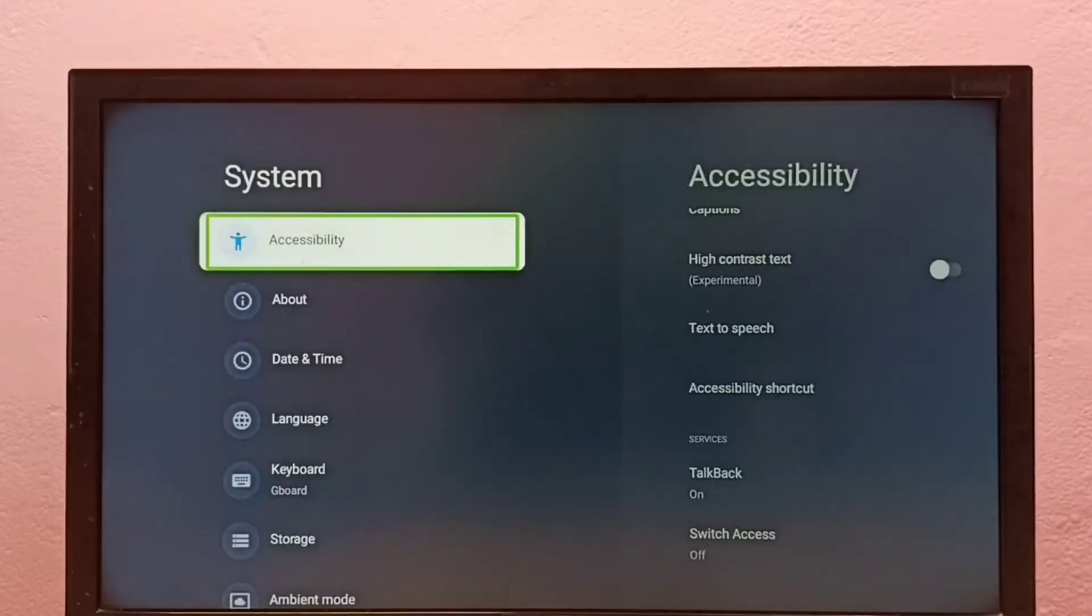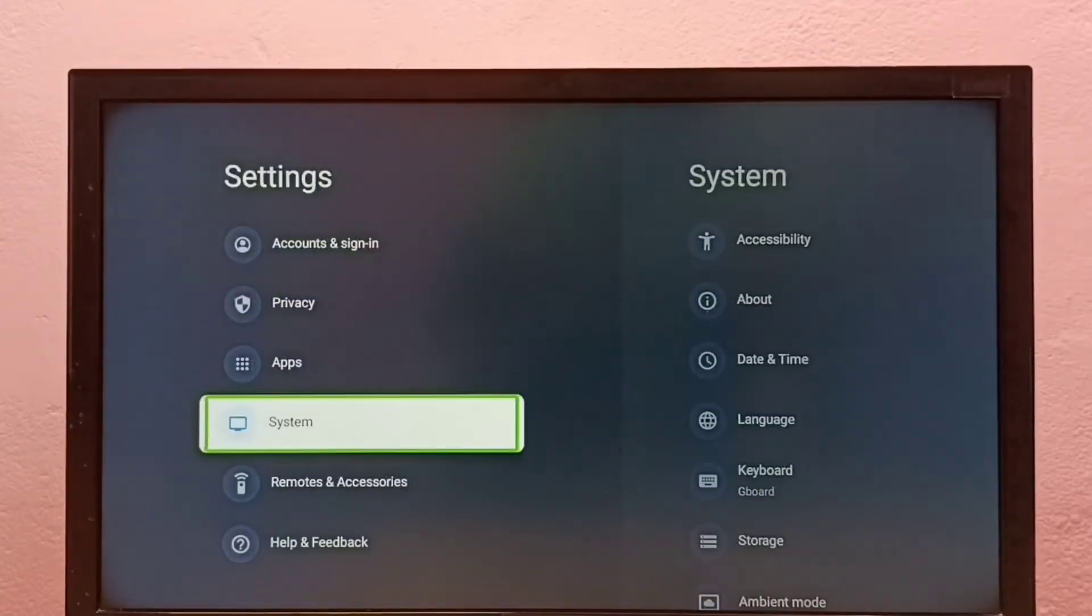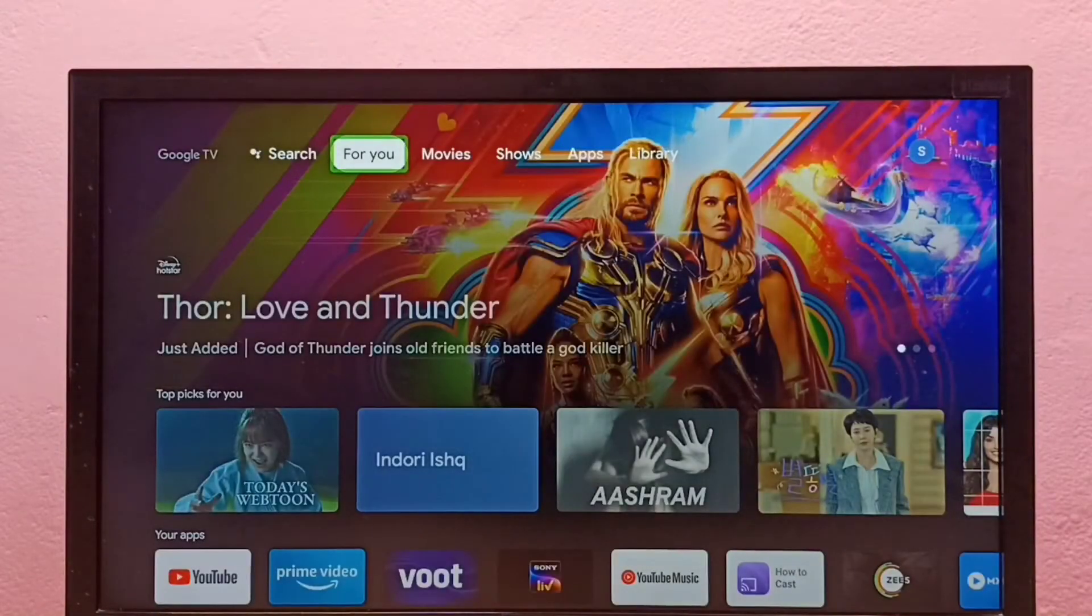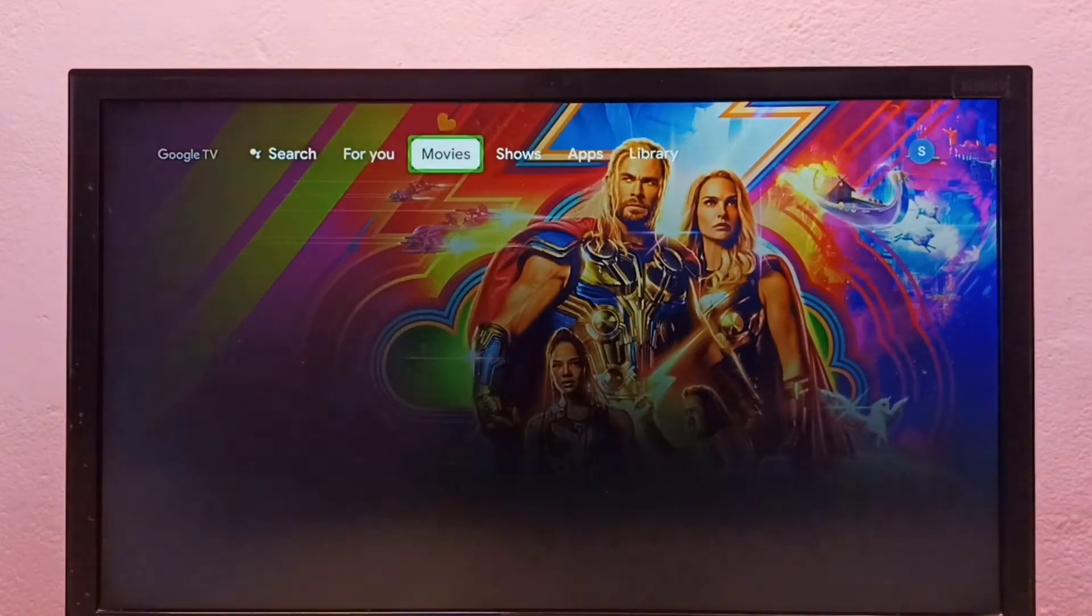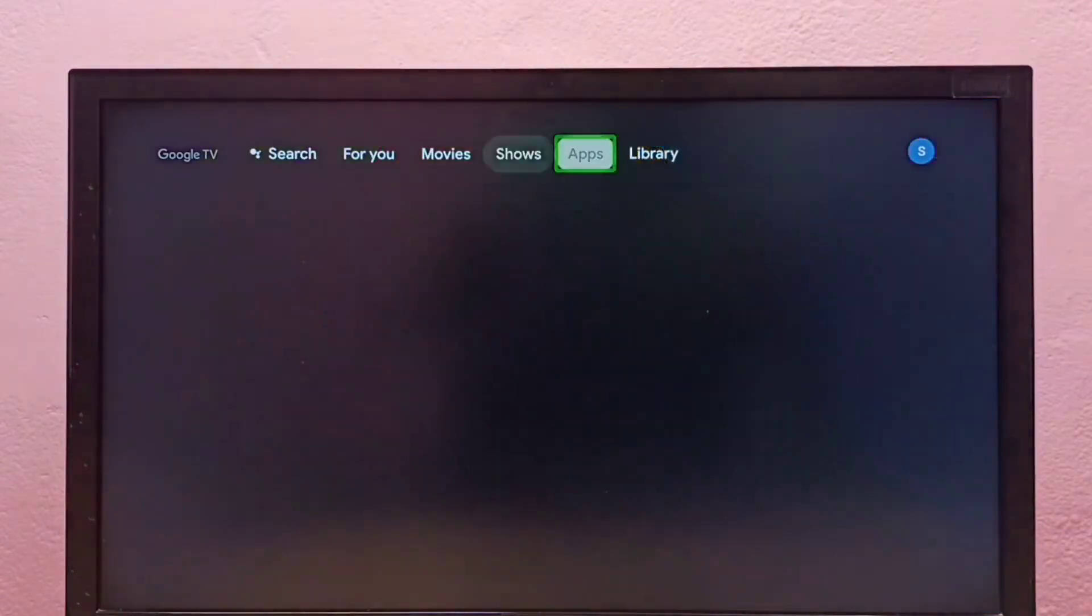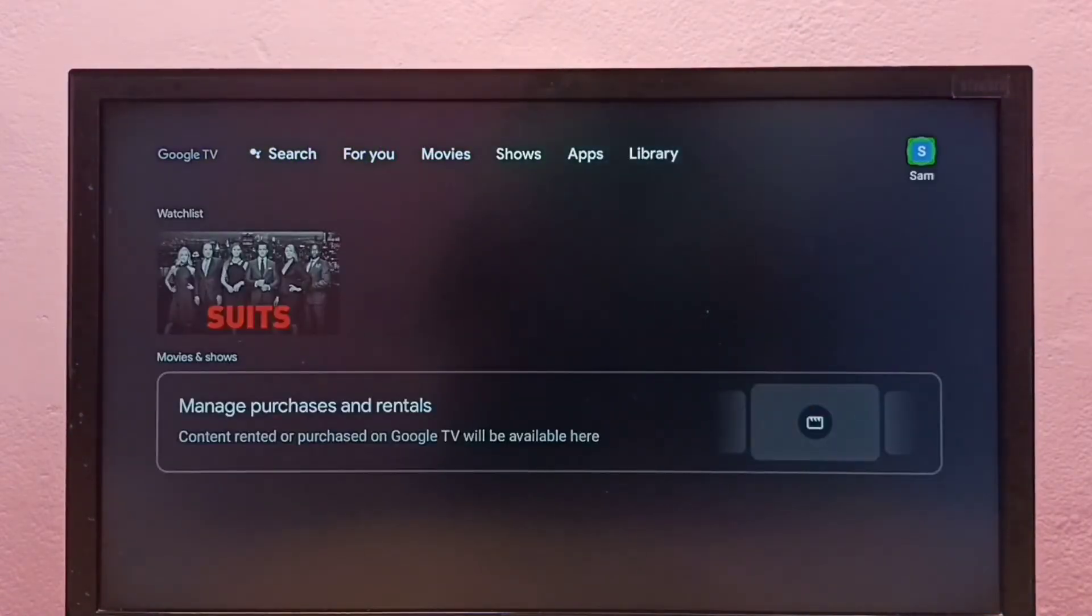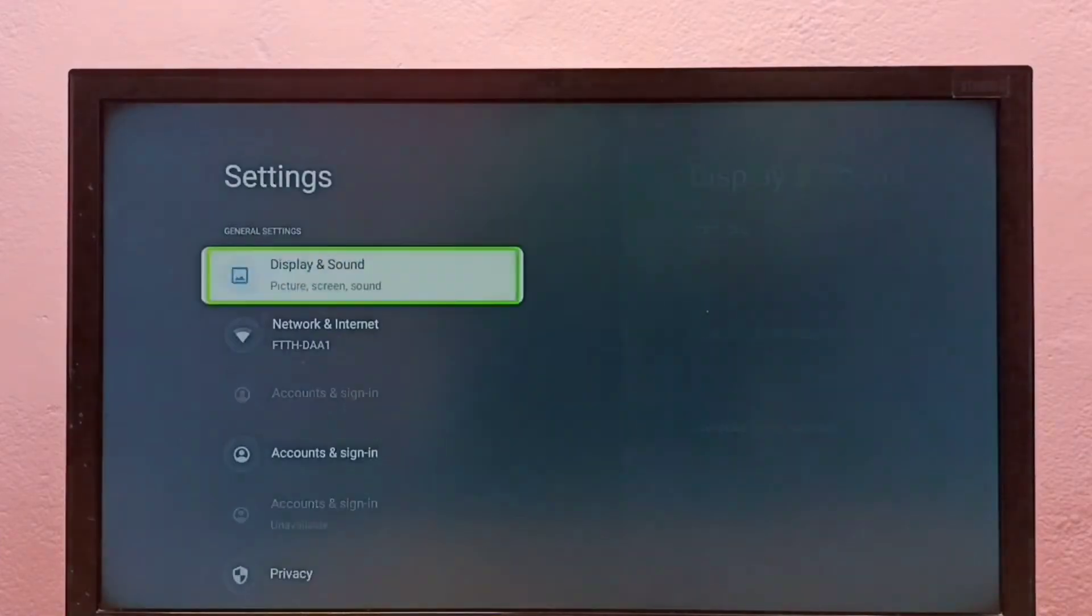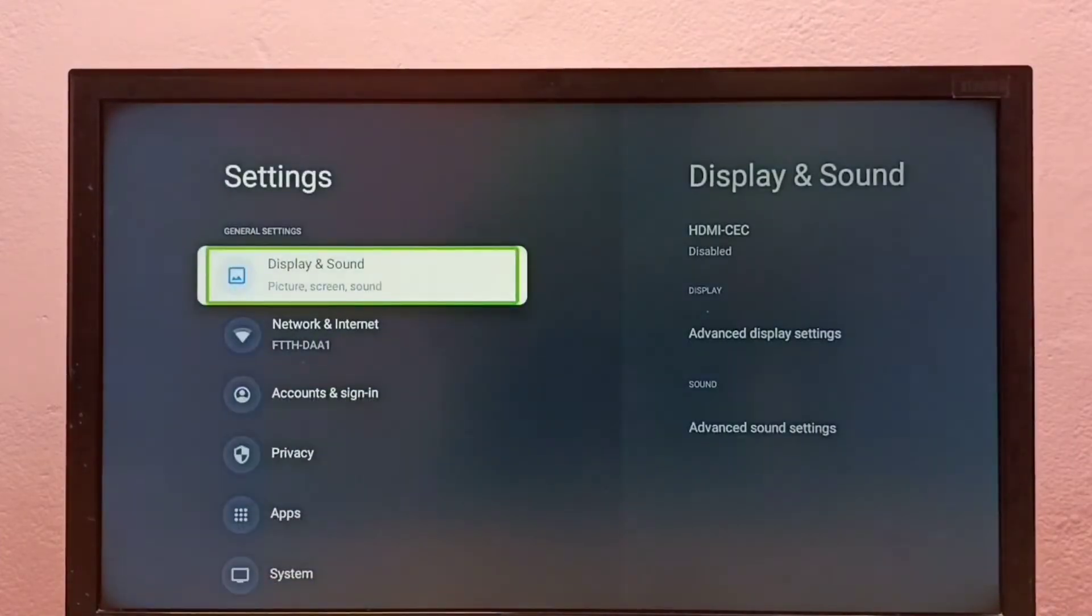So this way we can enable TalkBack. If you want to disable it again, we need to go to Settings, select Settings, then select System.